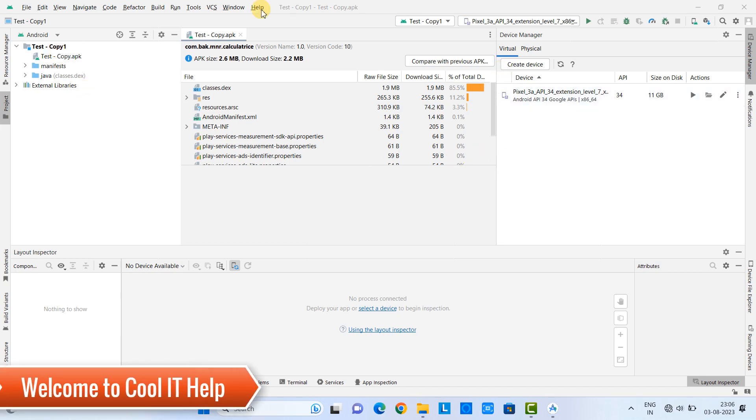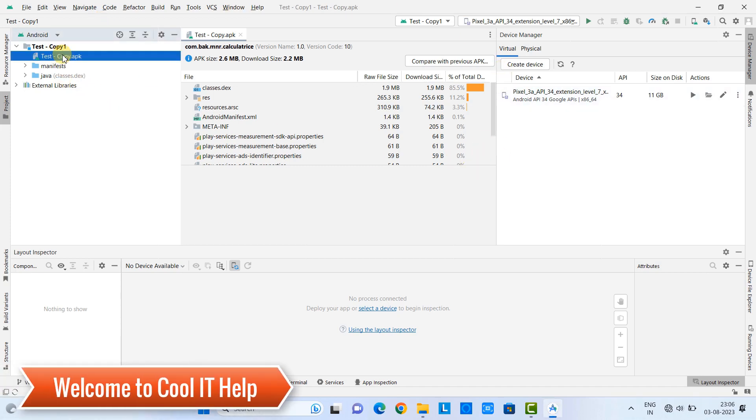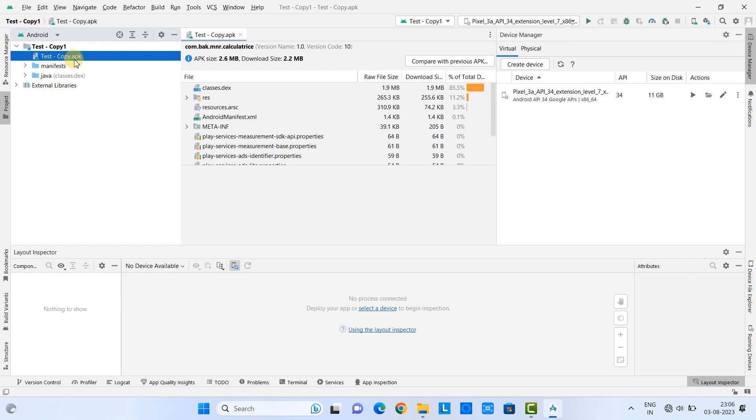Hello friends, welcome to Cool IT Help. In this tutorial session, we will see how to enable Wi-Fi debugging inside Android Studio. Let's begin.